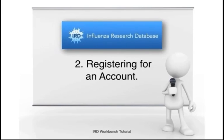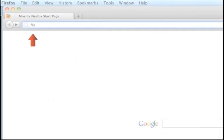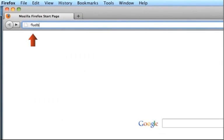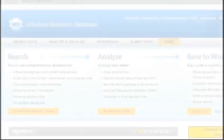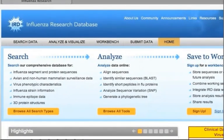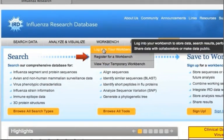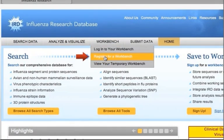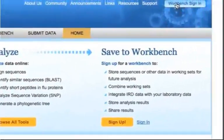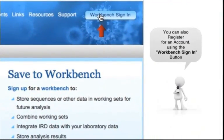Registering for an Account. Using your browser, navigate to the IRD website www.fluedb.org. Either mouse over the Workbench tab in the gray navigation bar and click Register for a Workbench, or the Workbench Sign-in button in the blue banner.